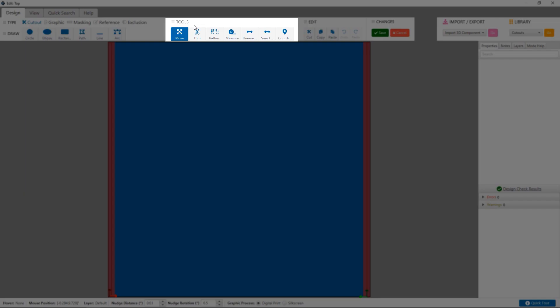The tools section contains frequently used tools such as trim, pattern, measure, dimension, and coordinate view.